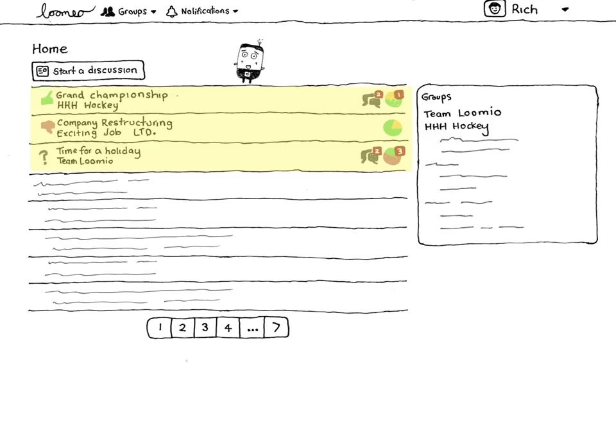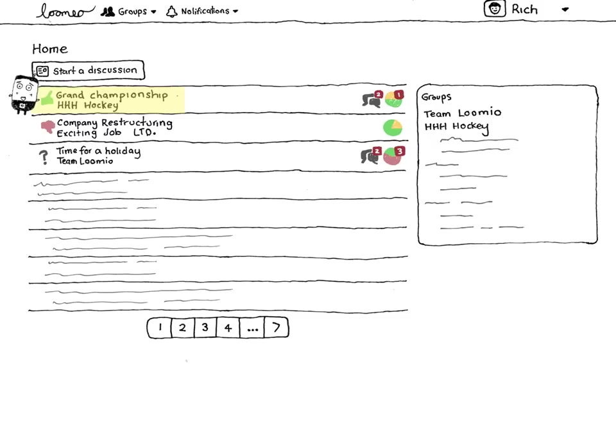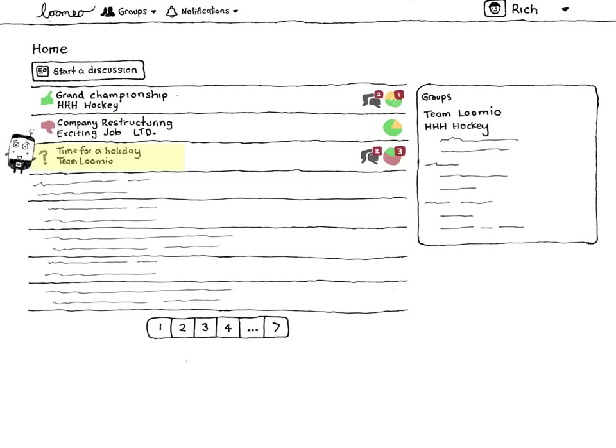On the left you can see what I've decided about each one. I've agreed with the proposal that my roller hockey team should enter the Grand Championship, disagreed with the proposal that my company should fire Dennis from Accounts, and this question mark shows that I haven't yet decided on the last proposal.